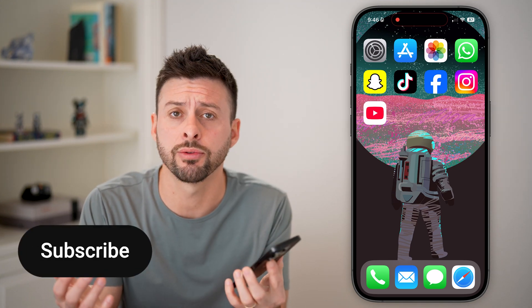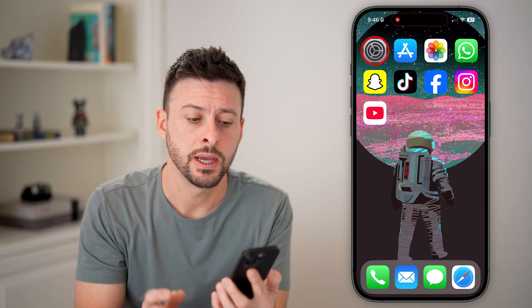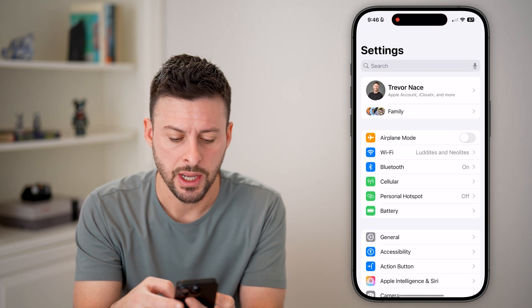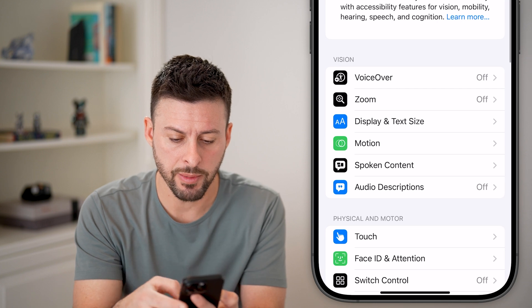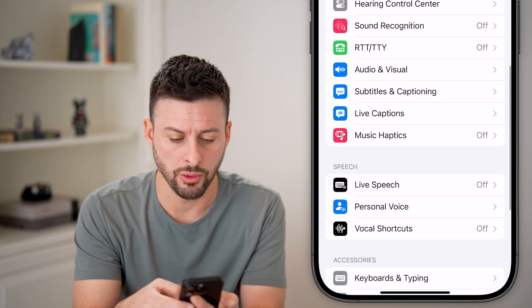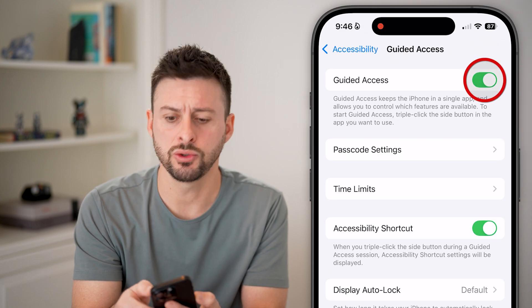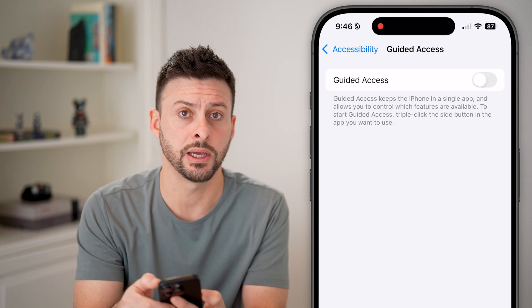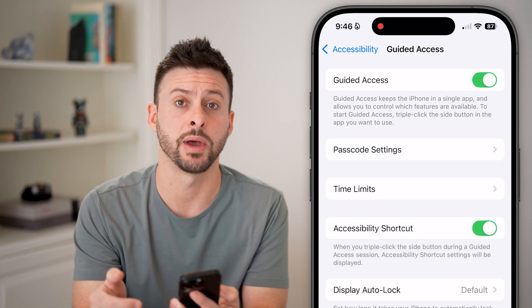Fixing guided access if it's not working on your iPhone is quick and easy. Head into Settings, scroll down and tap on Accessibility. From here, scroll all the way down until you get to Guided Access. Try toggling it off for a bit — it sounds simple, but turn it off then turn it back on.